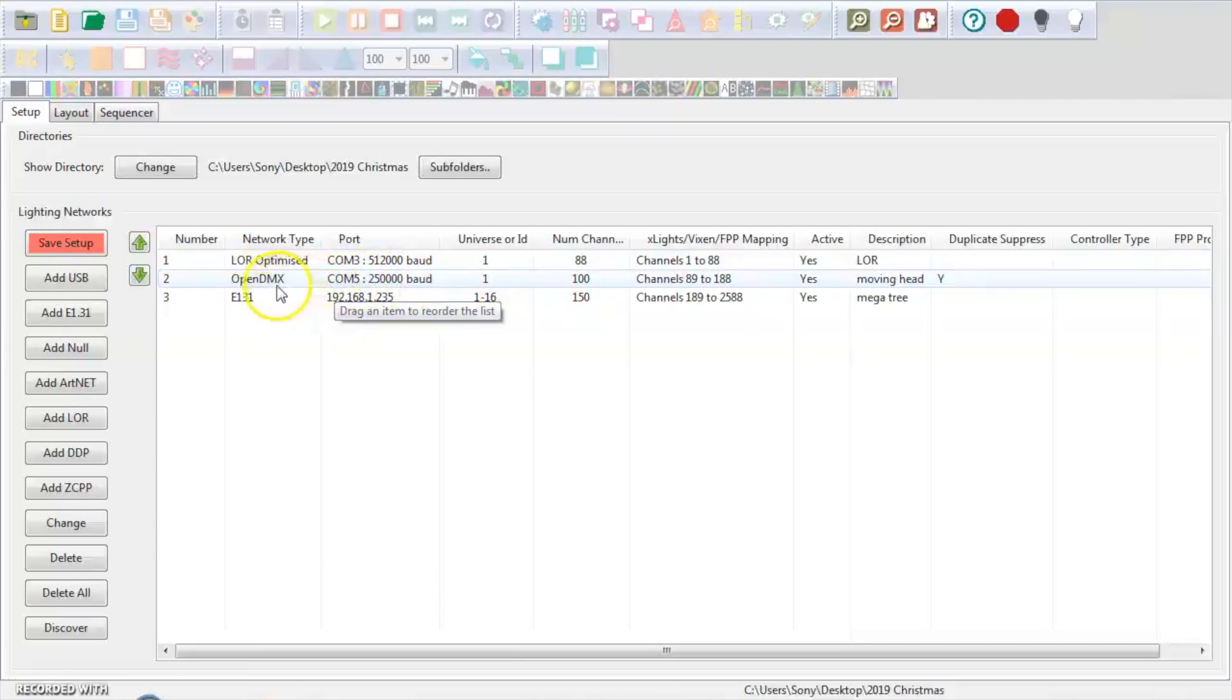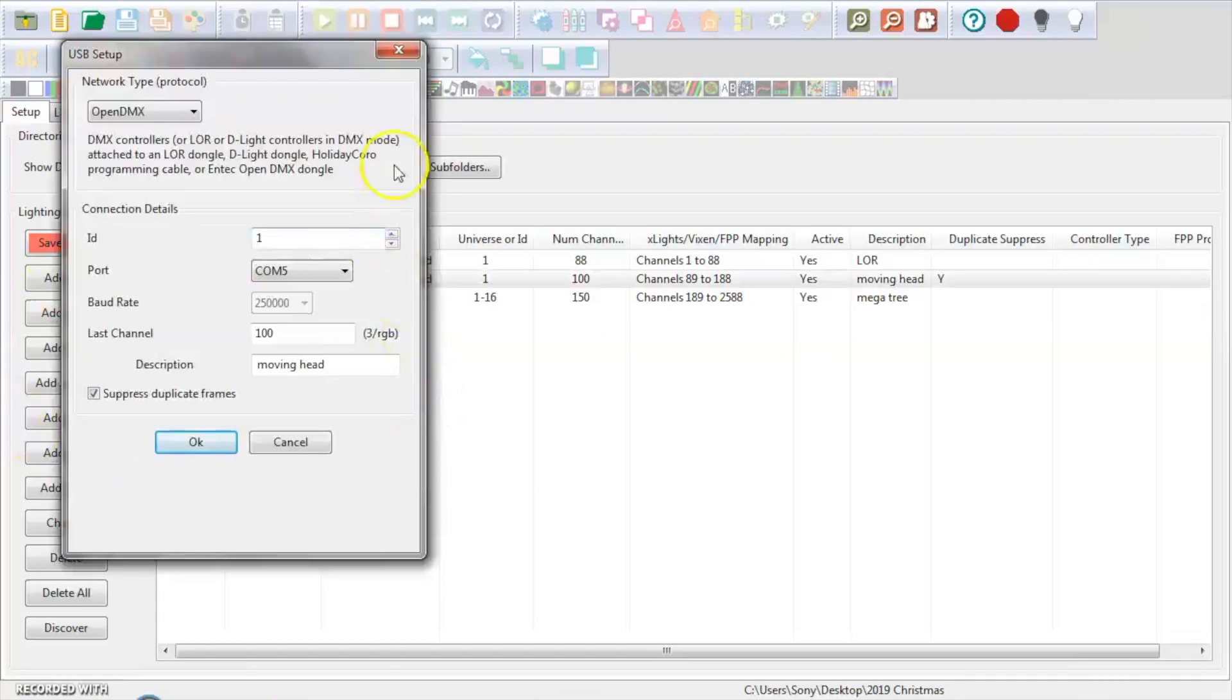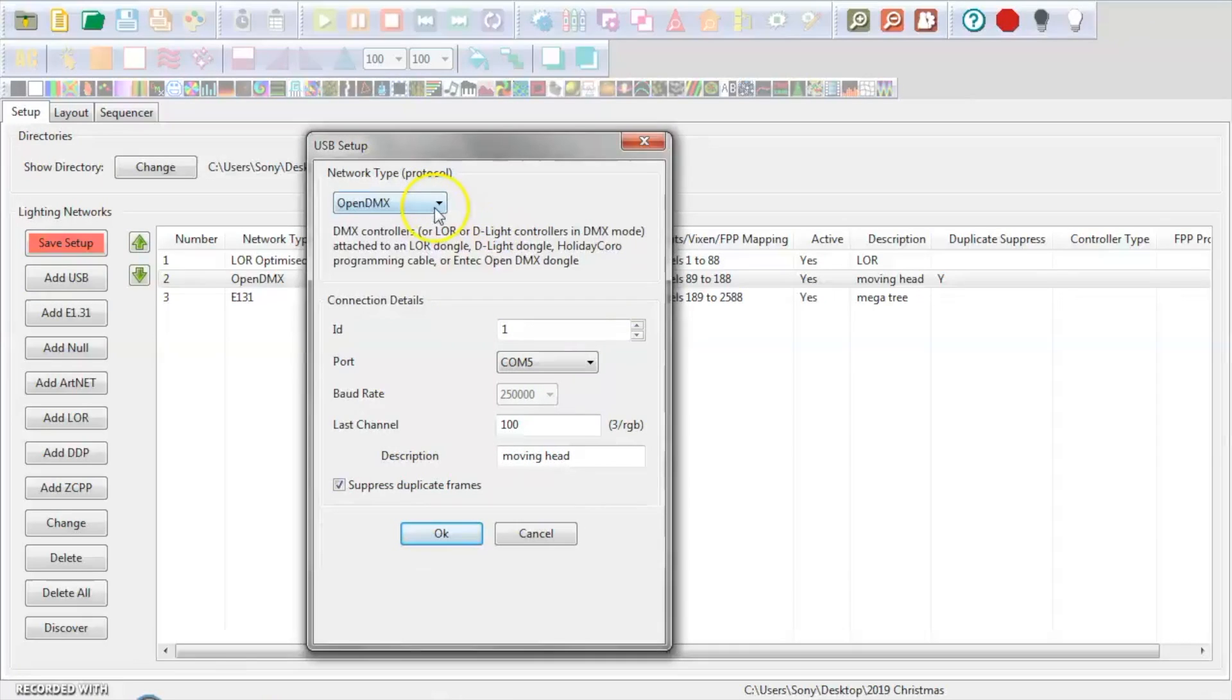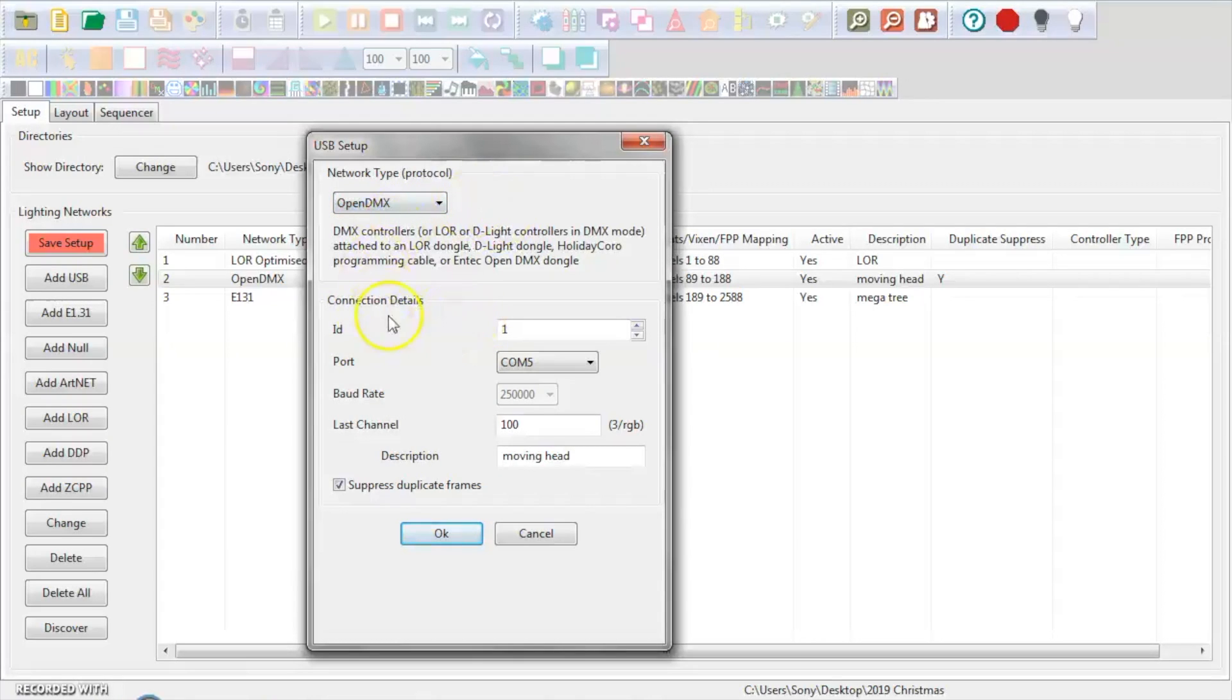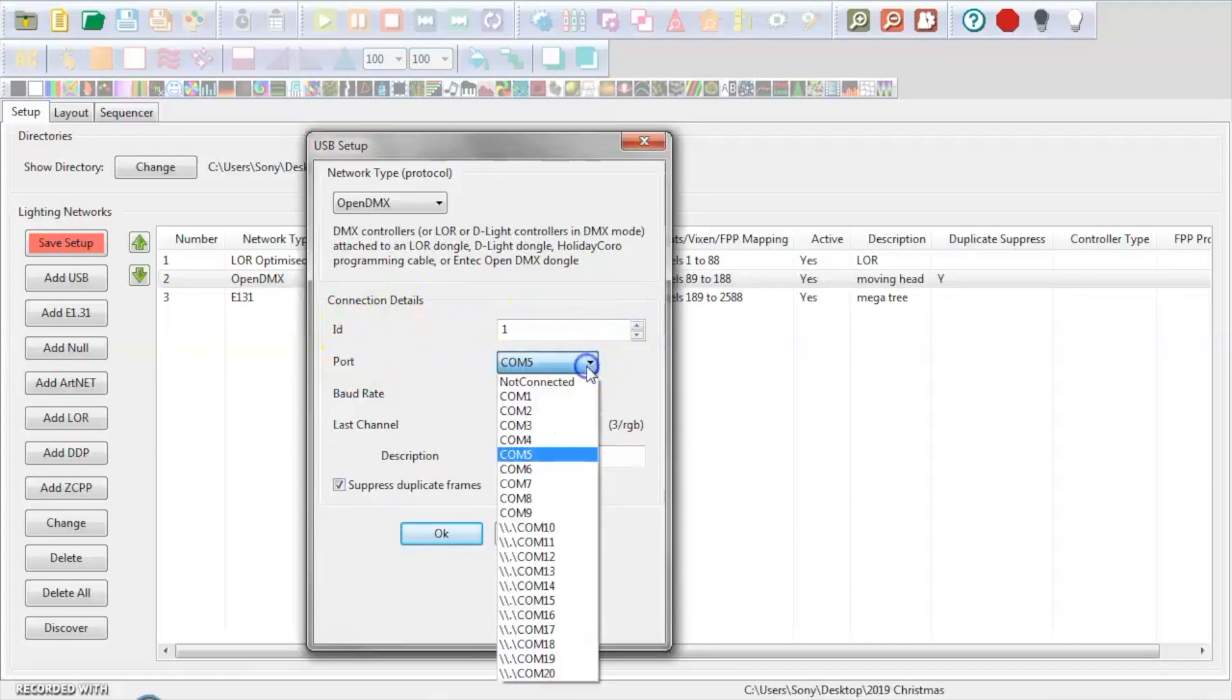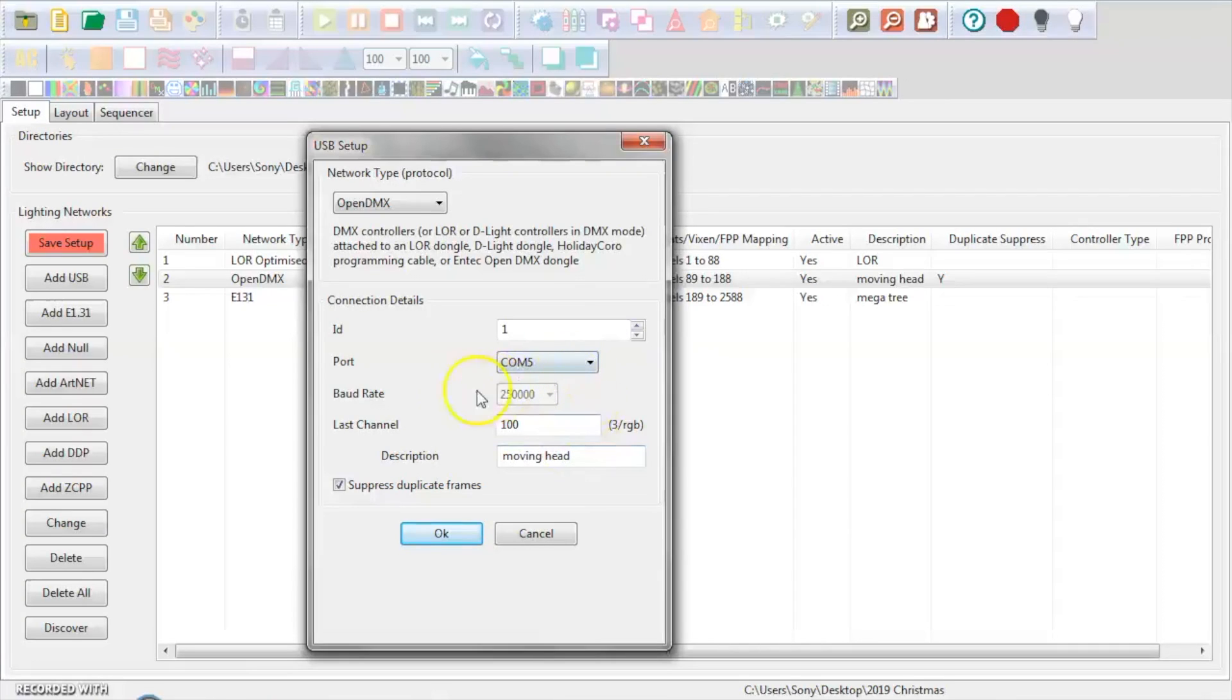So to install the Open DMX dongle controller, we want to hit Add USB. When we do that, it's going to open up this page right here. You're going to come down here to this drop-down and select, in my case again, Open DMX. It's going to be in the ID column 1, and my access port or communications port is COM port 5 for my dongle. Might be different for yours.